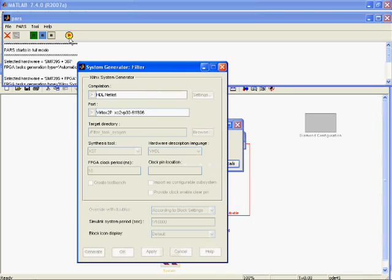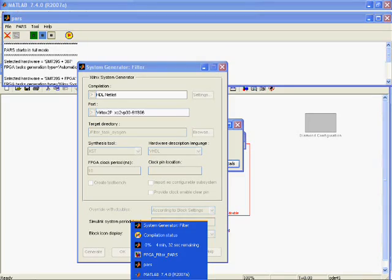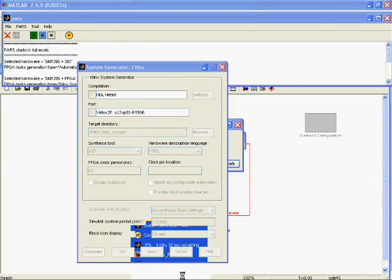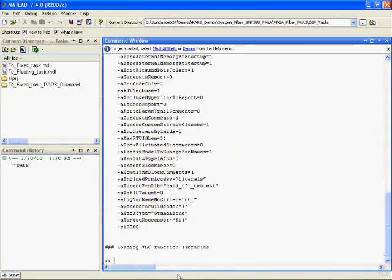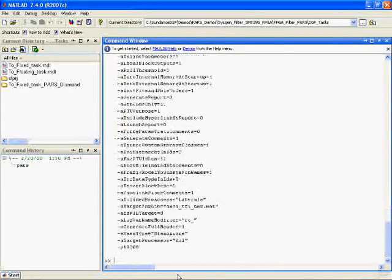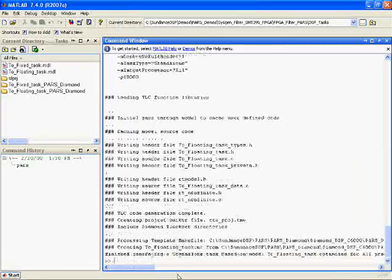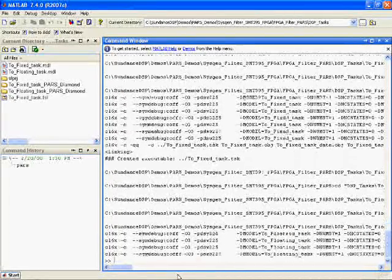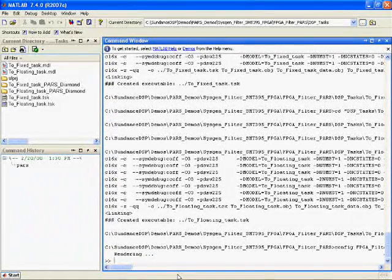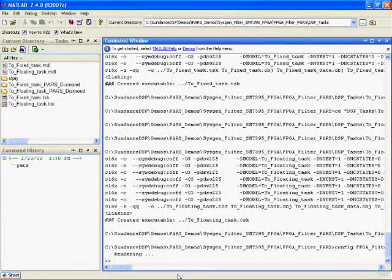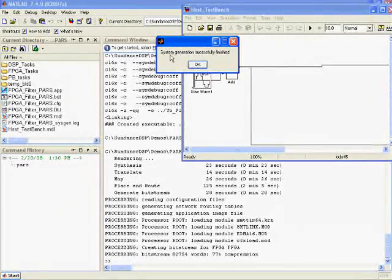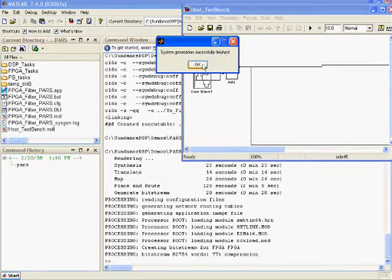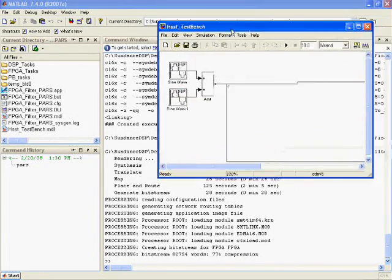At this stage, PARS will call the DSP and FPGA tools and will create a test bench as before. In this demo, the FPGA tools will be called to generate and then synthesize, map and route, which typically takes a long time. In order to shorten the time for this video, we have clipped that part where all this will take place. You will be able to see the progress of the stages in the MATLAB command window.